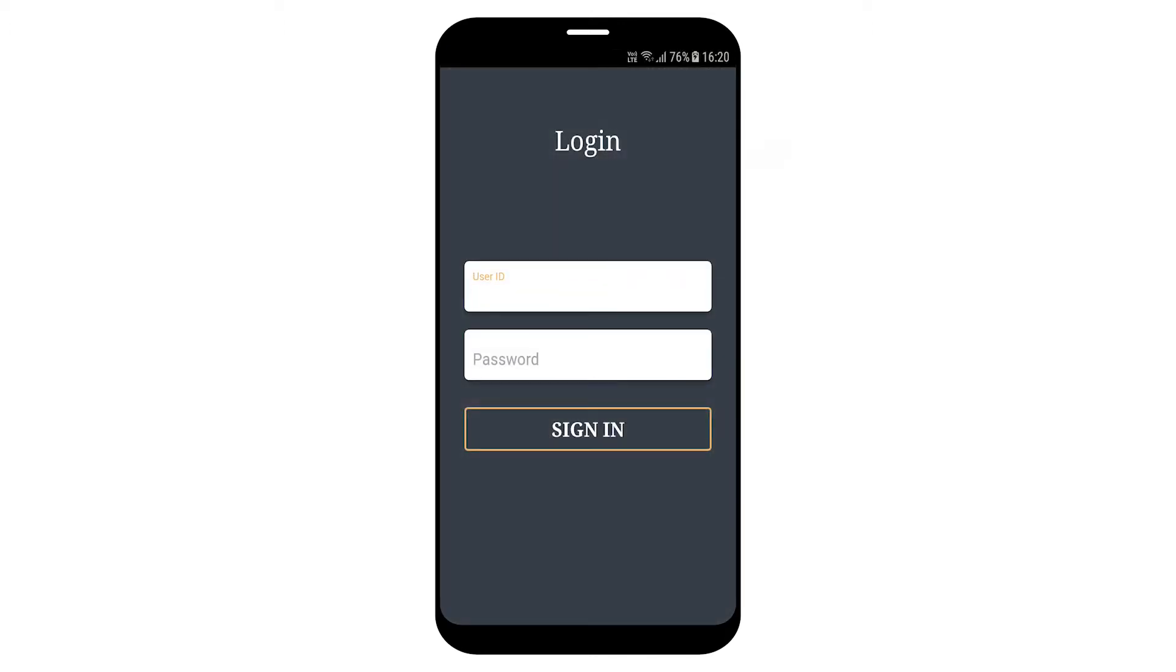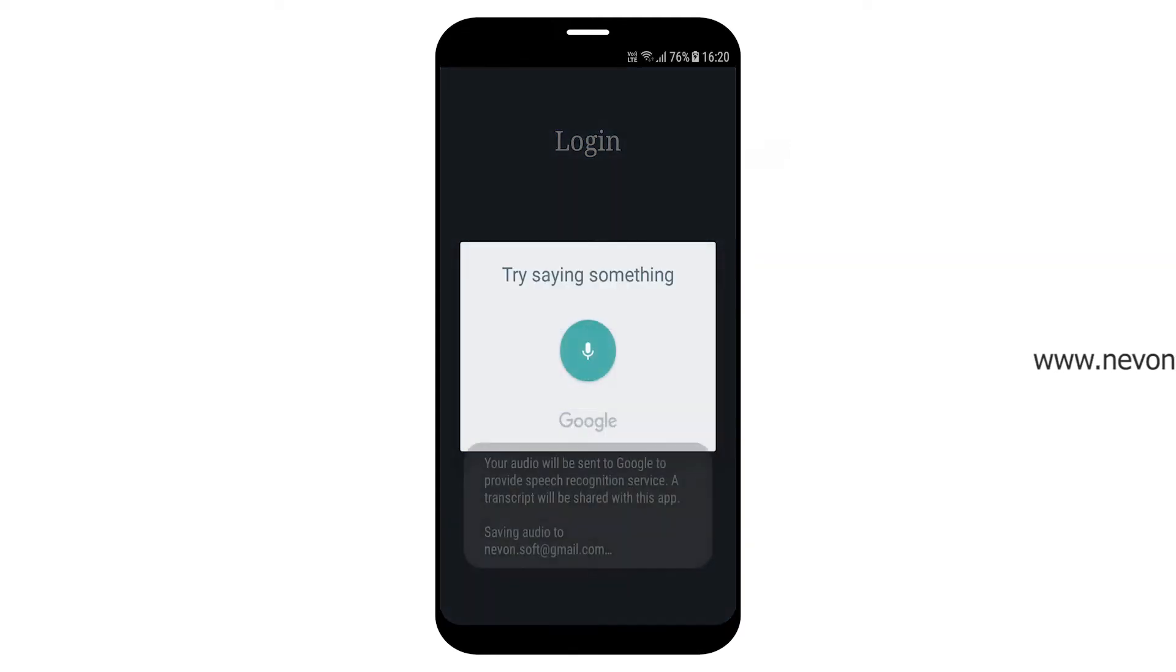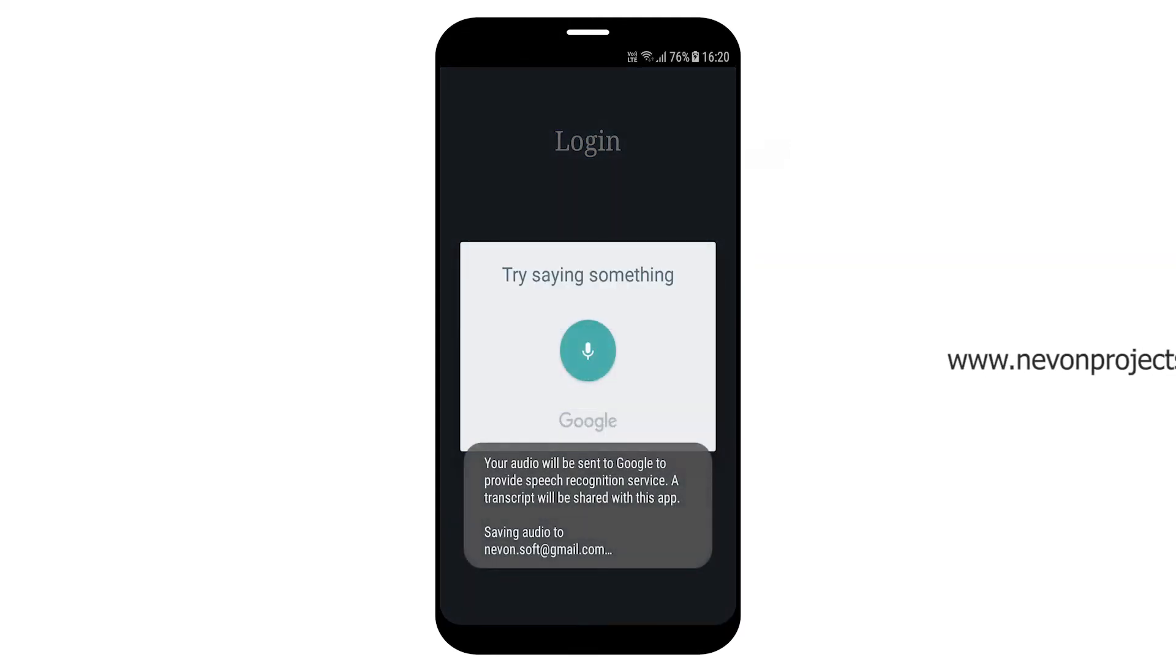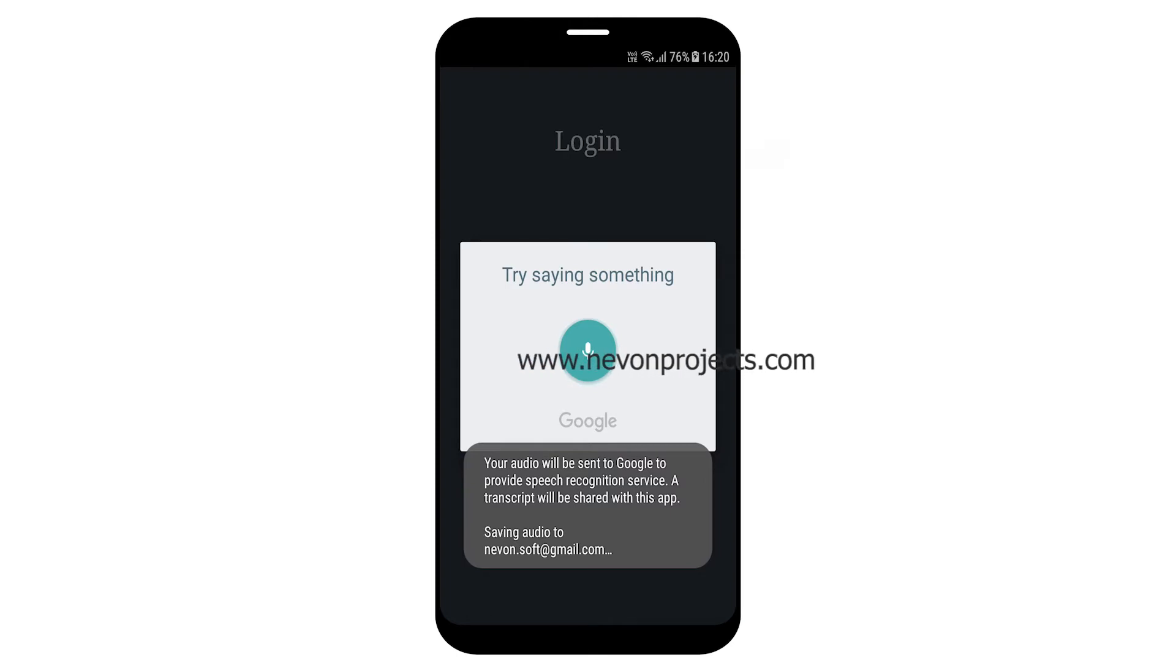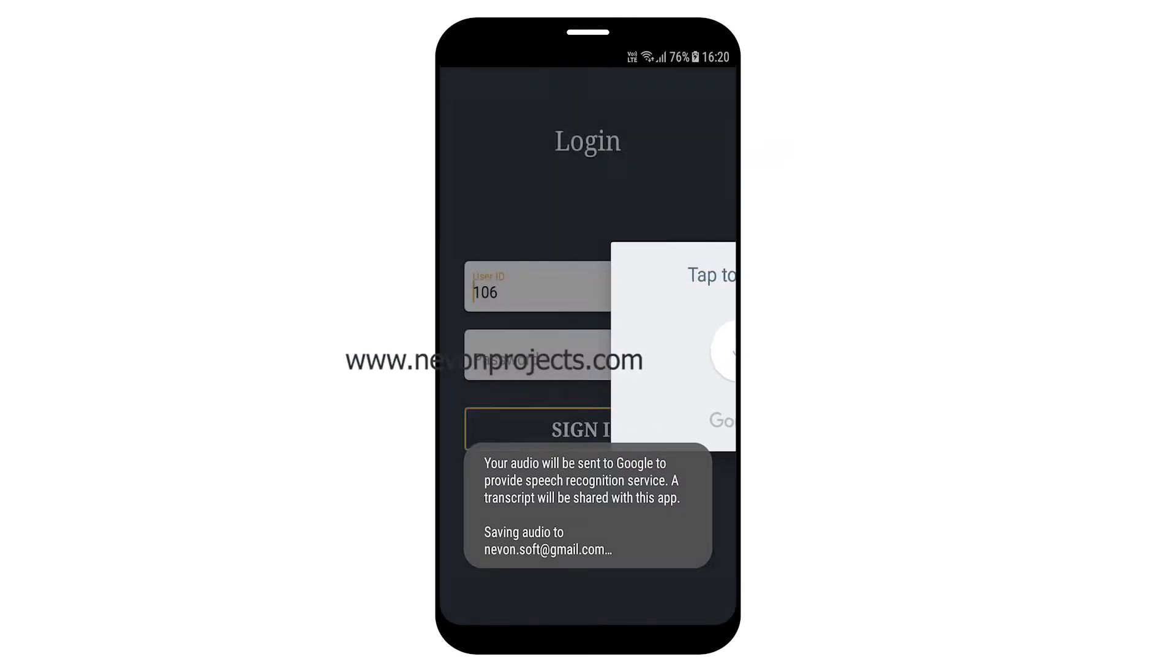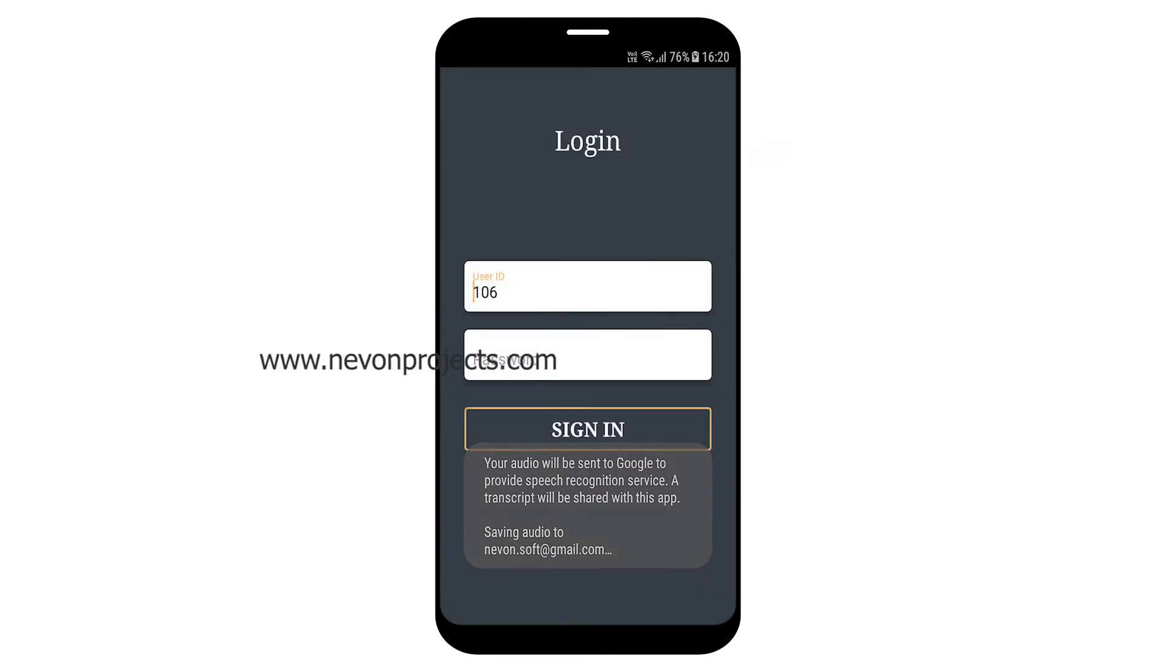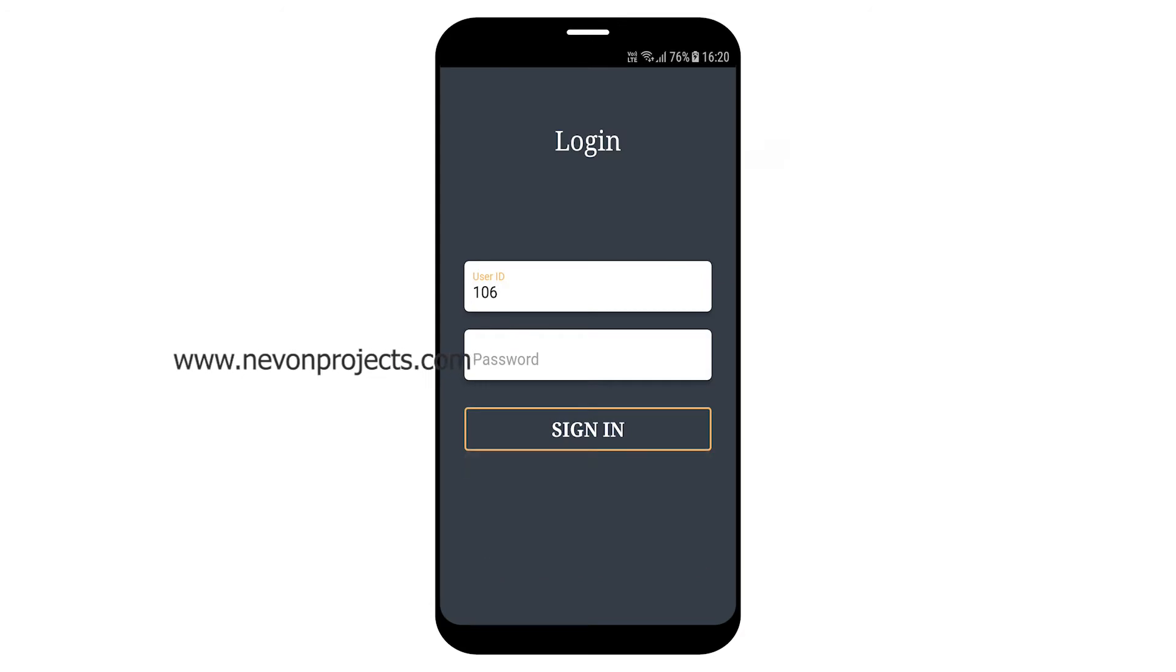Welcome to vApplication. Speak user ID. 106. Speak password. RS. Login successful.